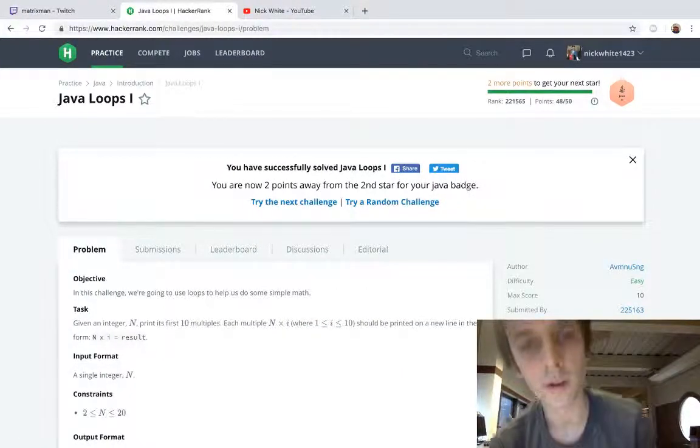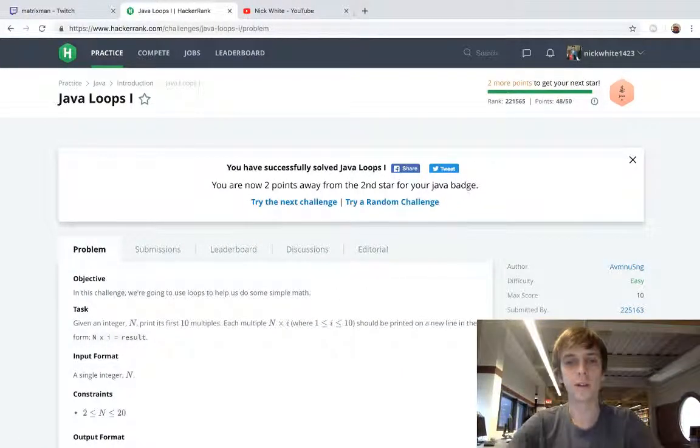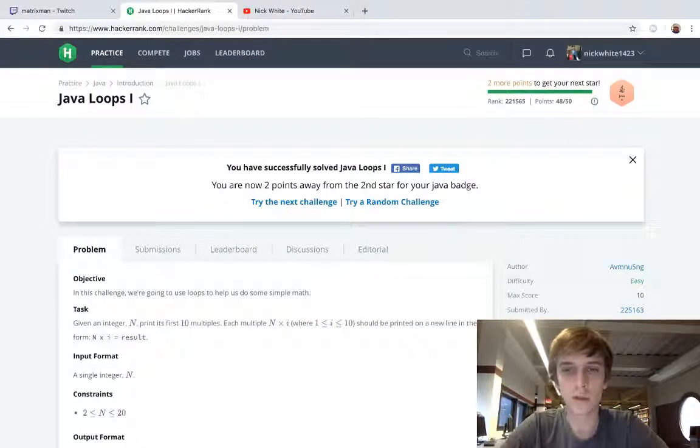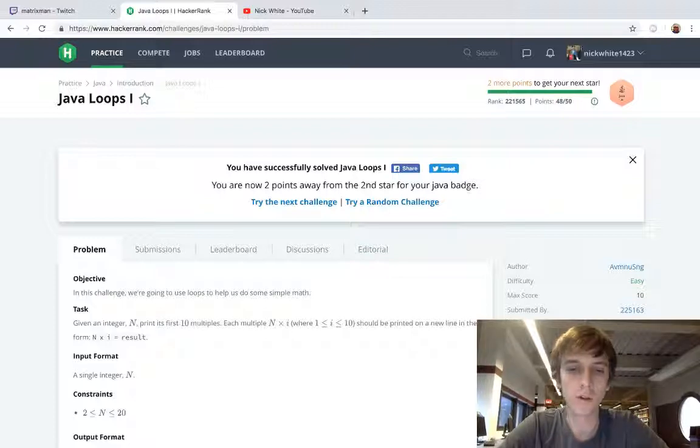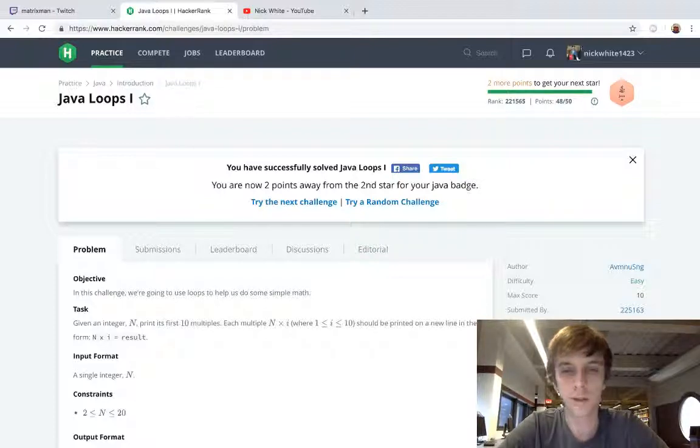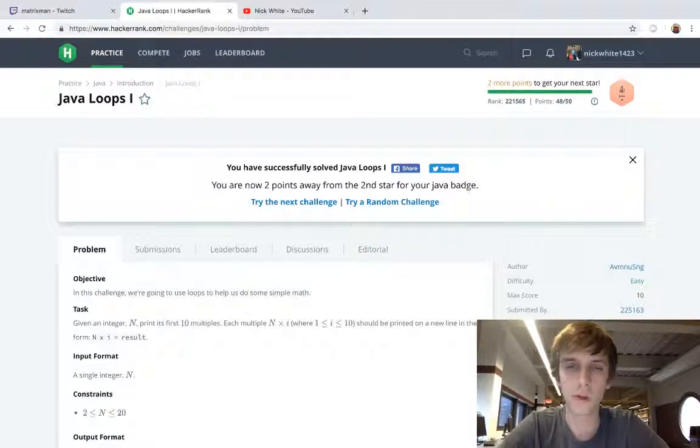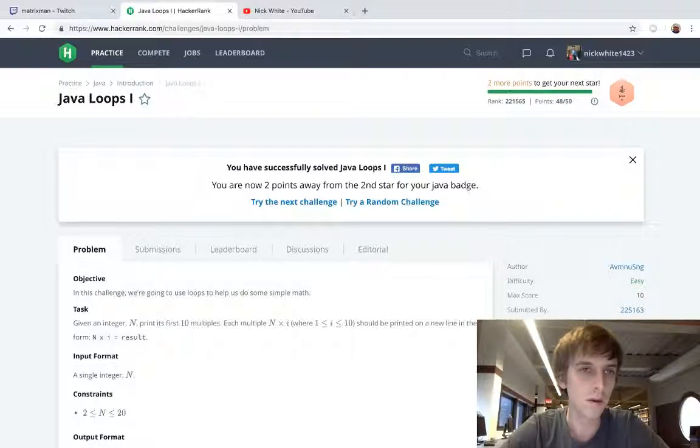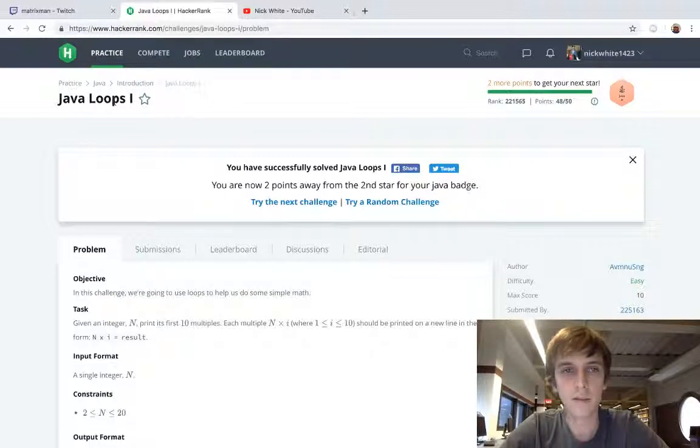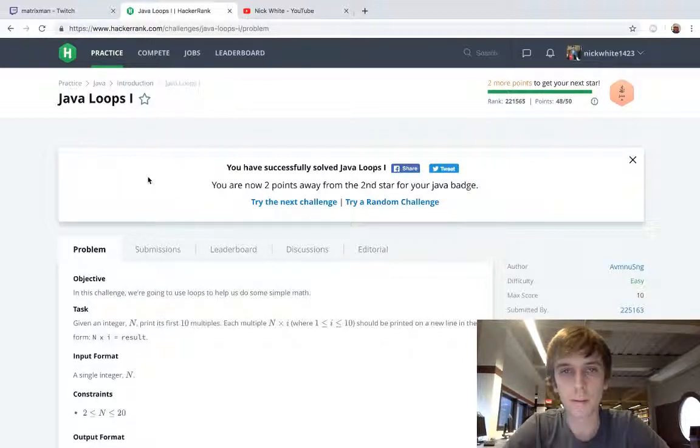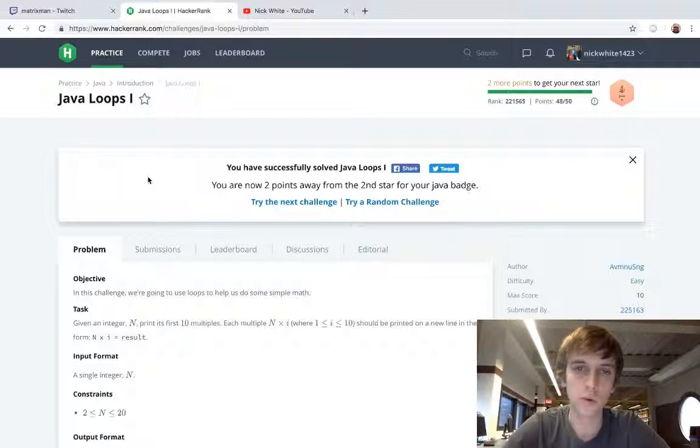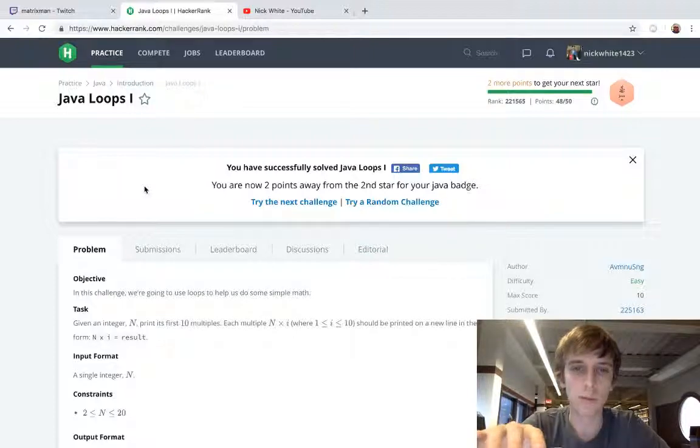Hey what's up guys, Nick White here. I do tech and coding stuff on Twitch and YouTube, and I do all the LeetCode and HackerRank solutions. Got playlists, got a description, you can just figure it all out yourself. This is number five of the Java HackerRank problem tutorials, so I'm doing all the Java problems.